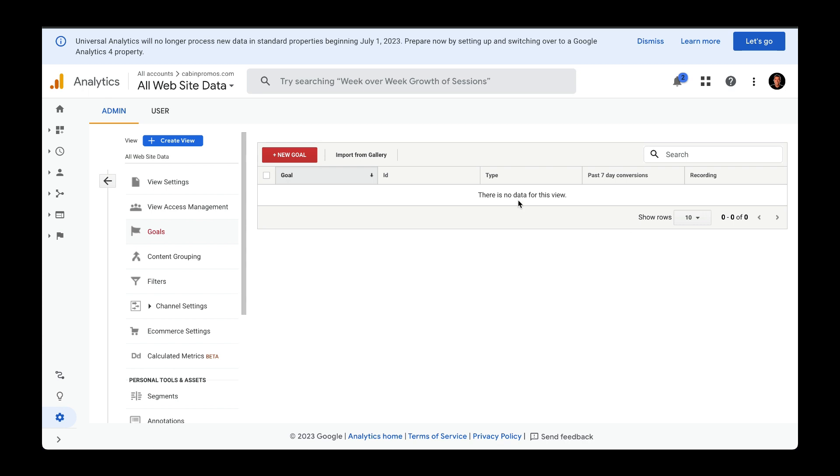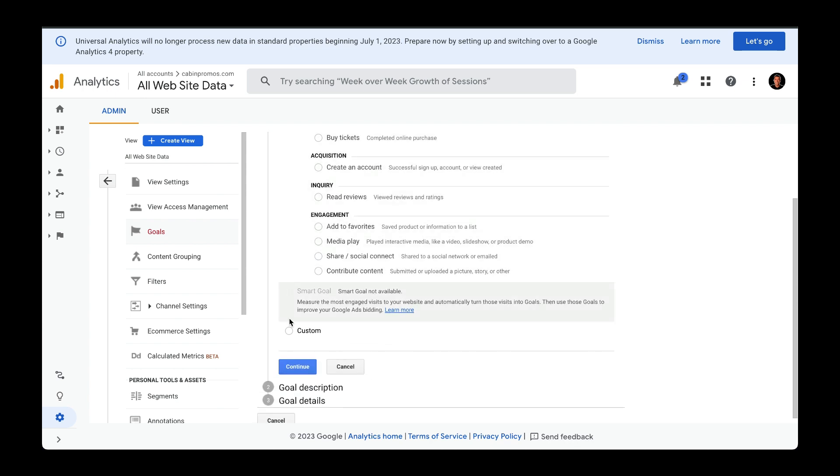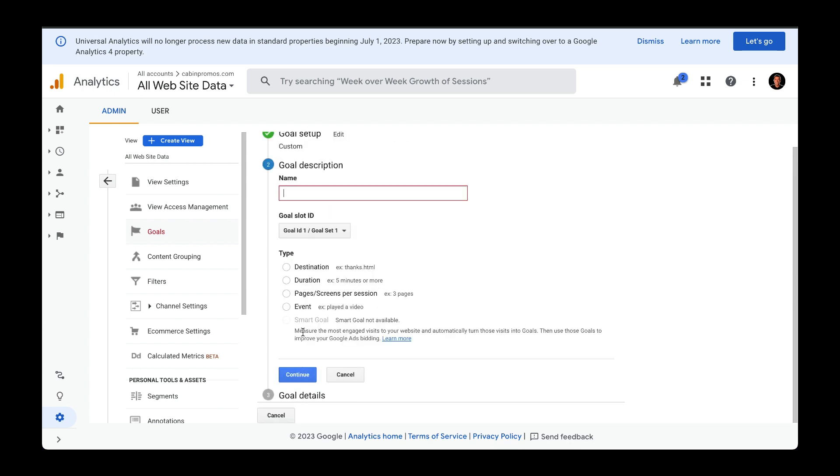All right, from here, select new goal and head down to custom. Click on continue. Give your conversion a name. I'll call this lead submission.